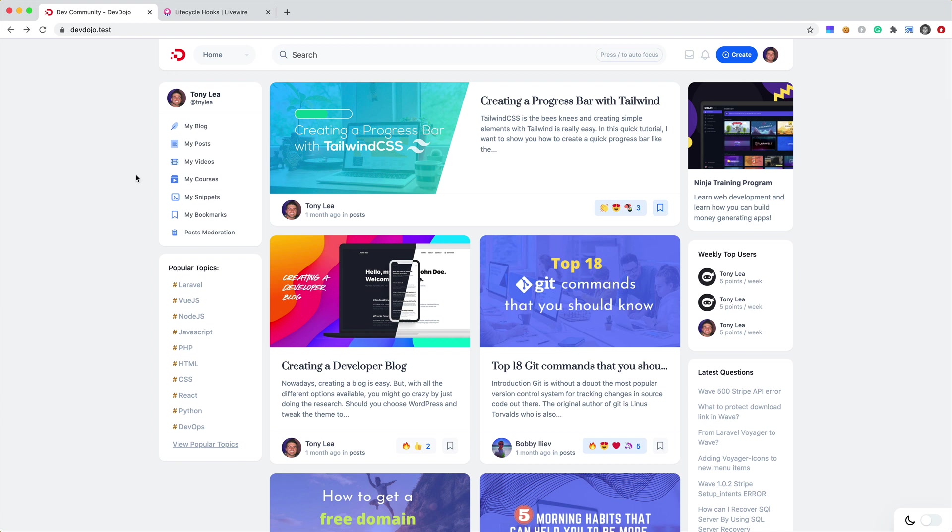So that was it. Thanks for watching me kind of go through this process of converting a Vue component into a Livewire component. Again, I'm still a big fan of Vue and I'm really liking Livewire and all the power that it has behind it. And I just wanted to give you a real world use case of converting a Vue component into a Livewire component. So until I see you in another video, I hope you have a good one and I'll talk to you later.